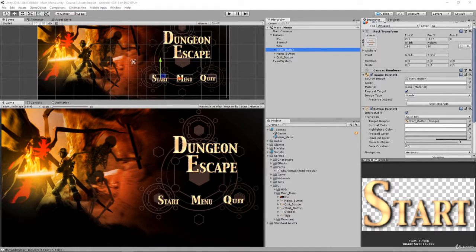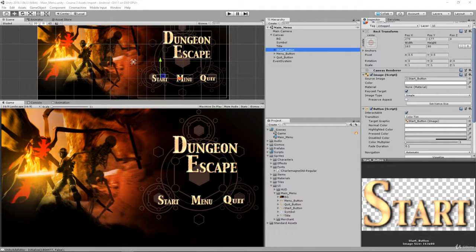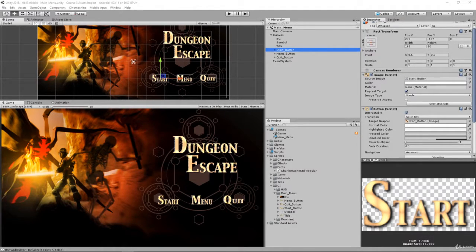In this challenge you guys are going to create the functionality to start the game as well as quit the application.